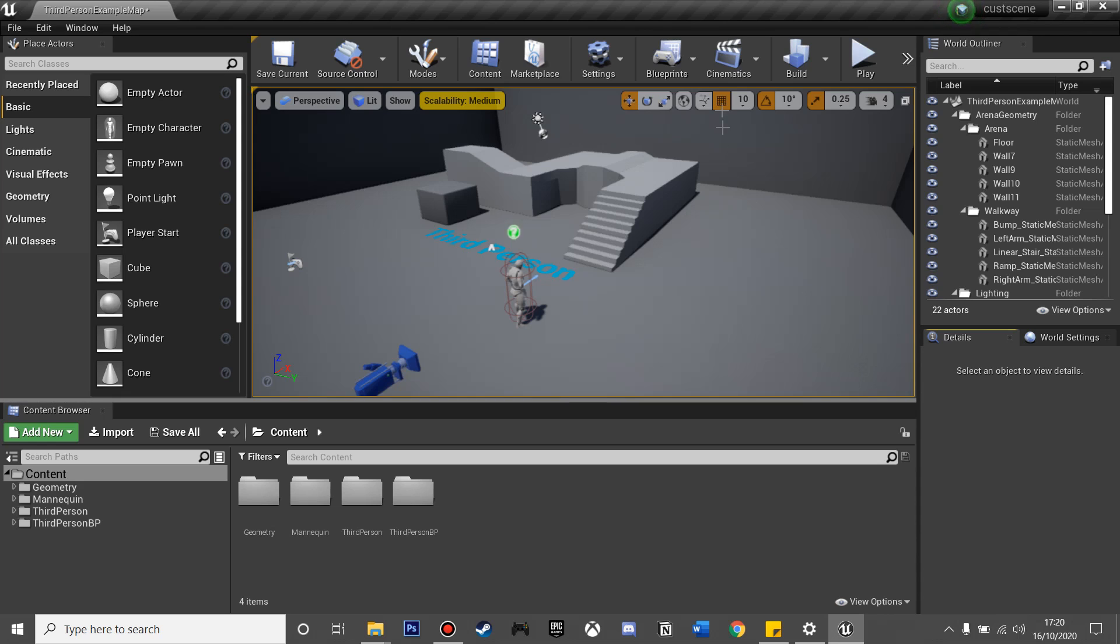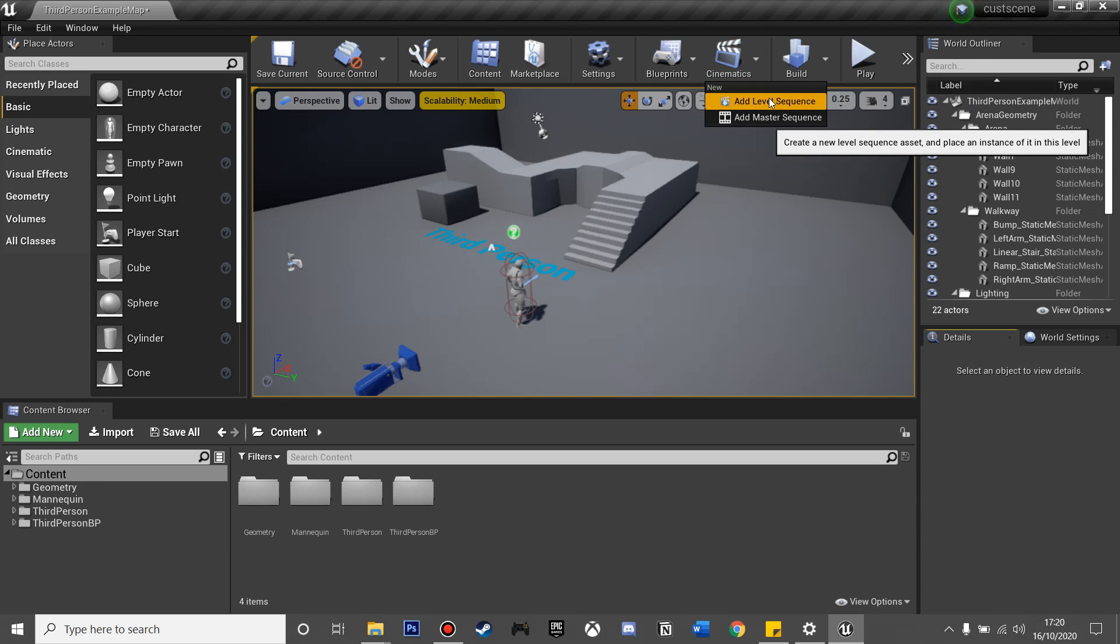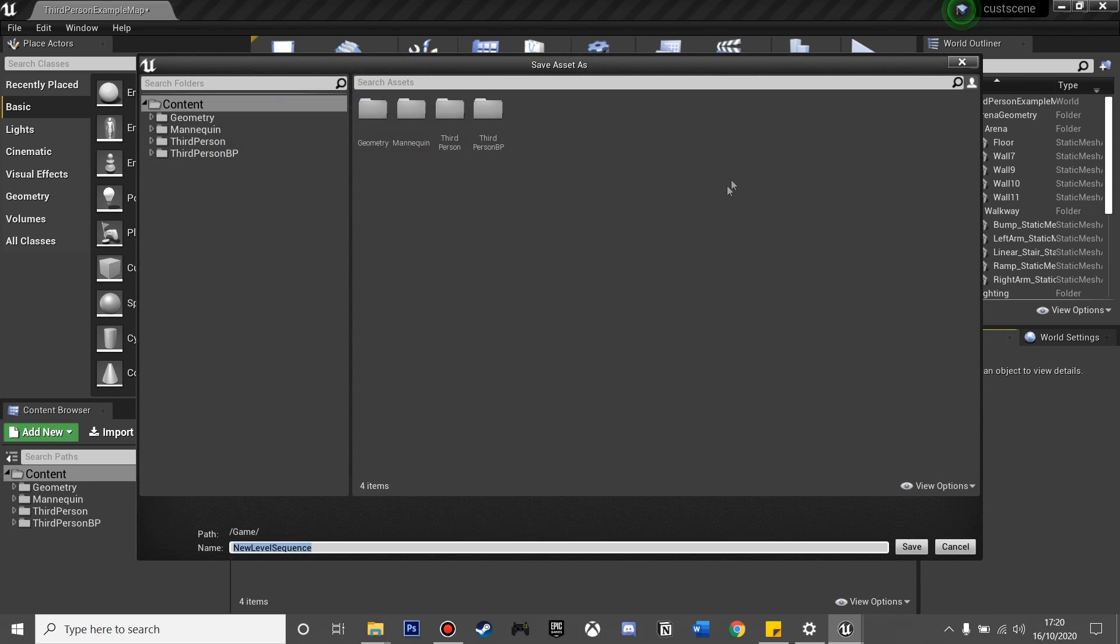So if we just go over to Cinematics, Add Level Sequencer, and then we'll just call this Cutscene. This is going to allow us to make the cutscene in our game.